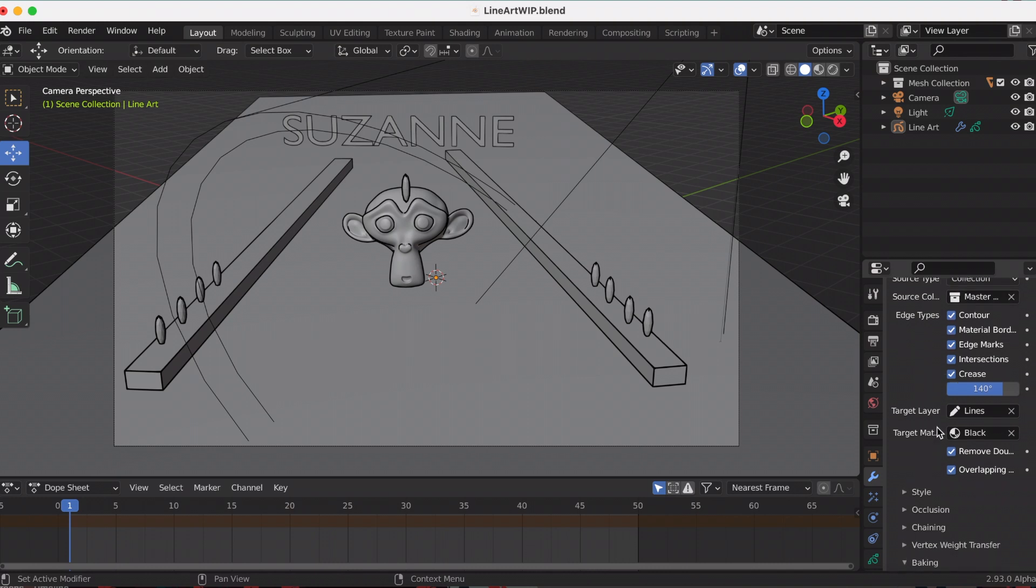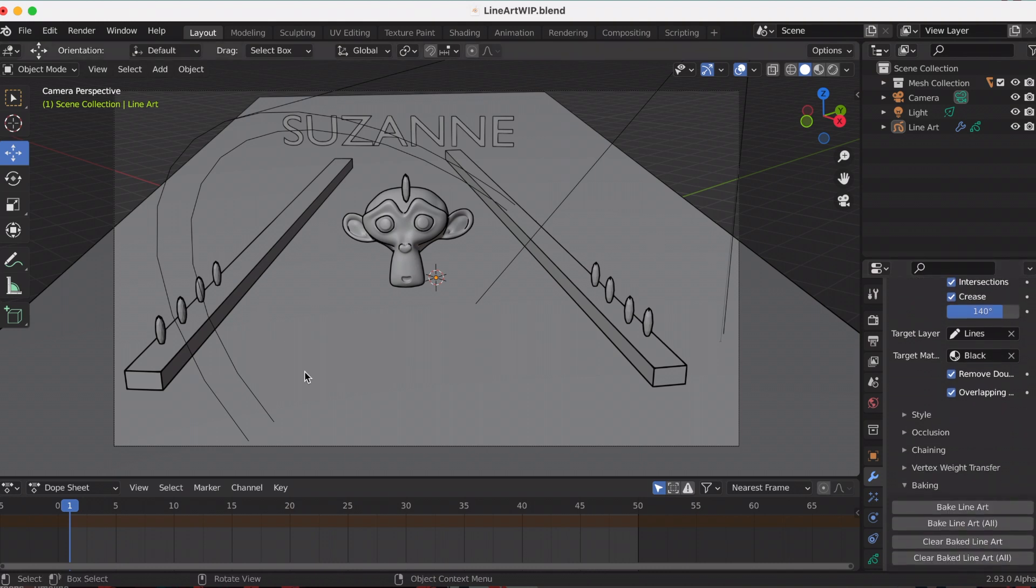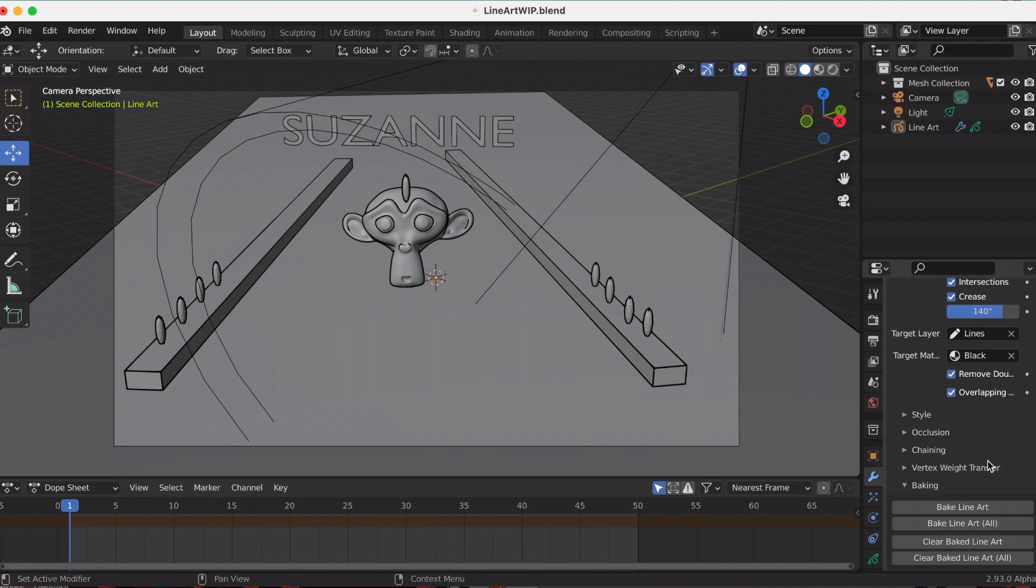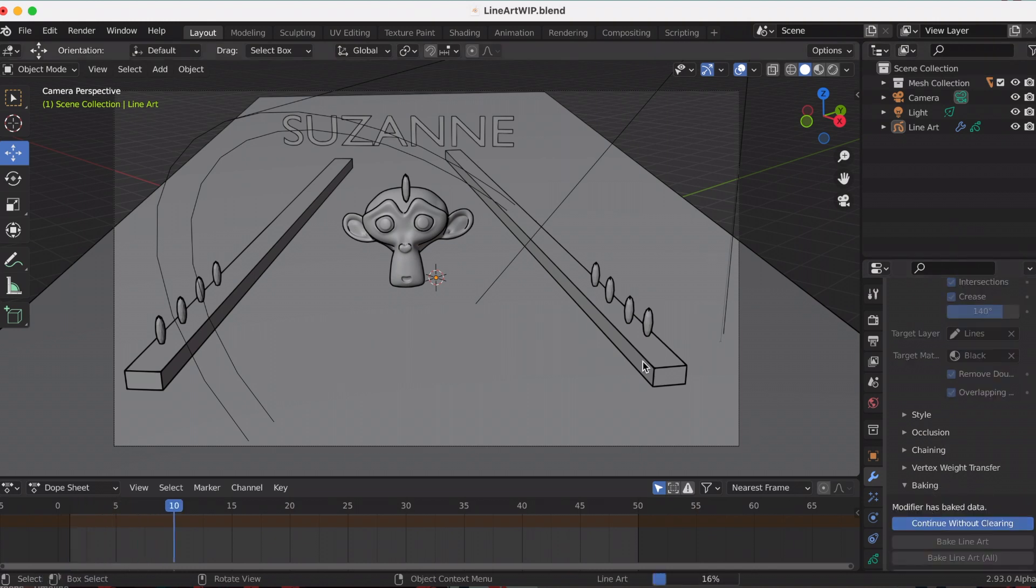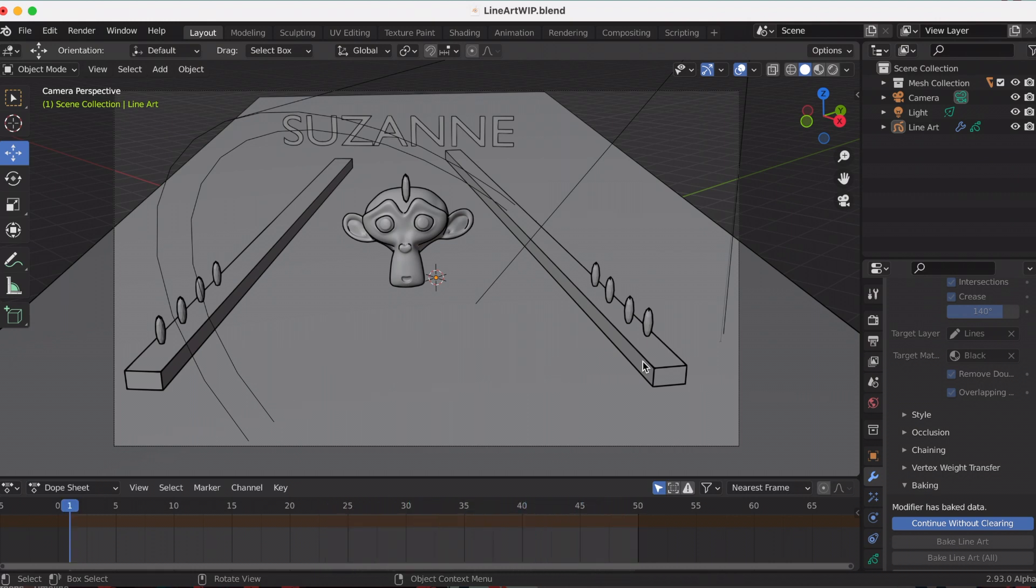If you scroll down, you can go to baking. Pretend I want the mesh to go away and I just want the grease pencil object. I'm going to bake it by selecting bake line art. Bake line art all means if I had multiple collections or scenes that I wanted to bake all of it, but I just have one. It finished baking.